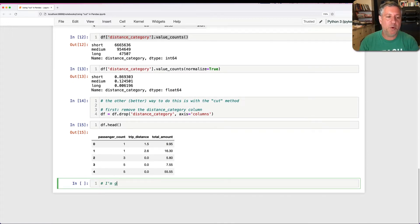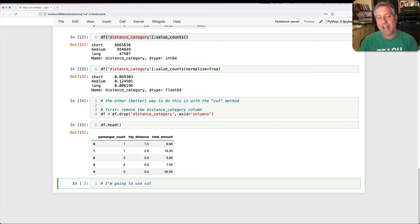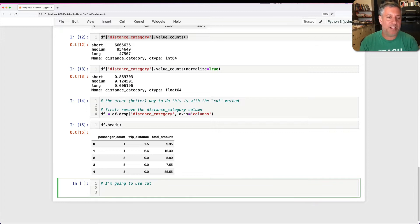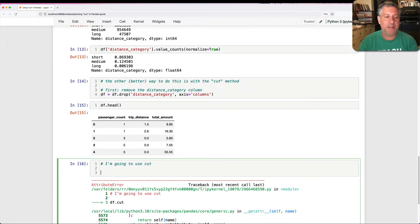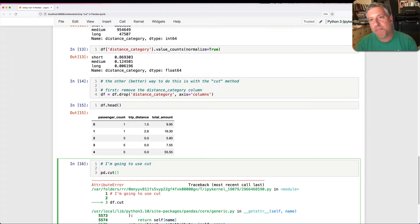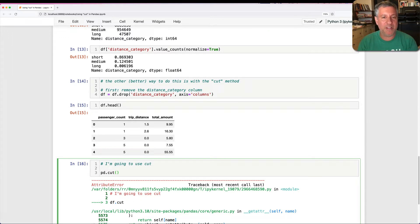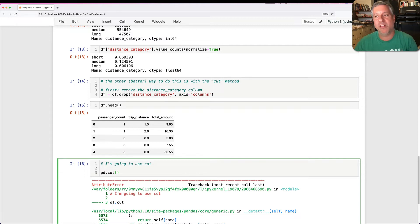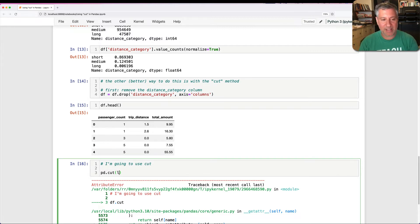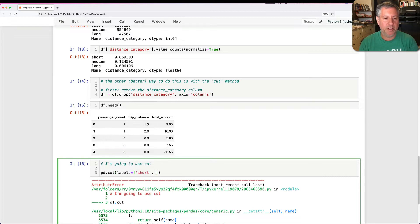So I'm going to use cut. And cut, first of all, it's not df.cut. It doesn't exist. It's actually pd.cut. And with pd.cut, what I'm going to do is I'm going to say here are the borders. Here are the lines between my different categories. And my labels are going to be short, medium, and long.